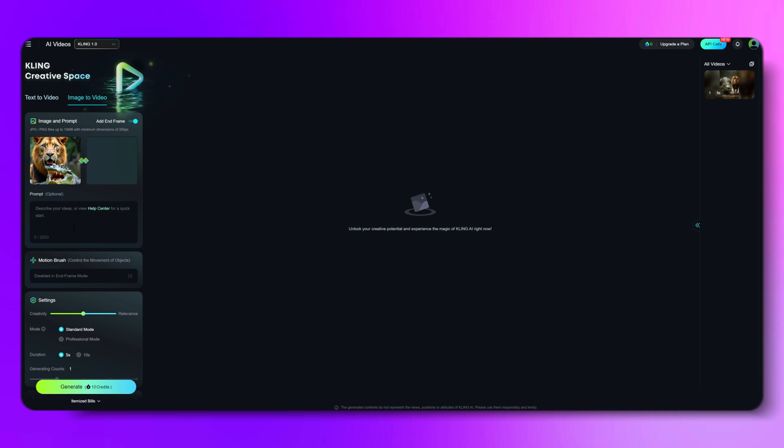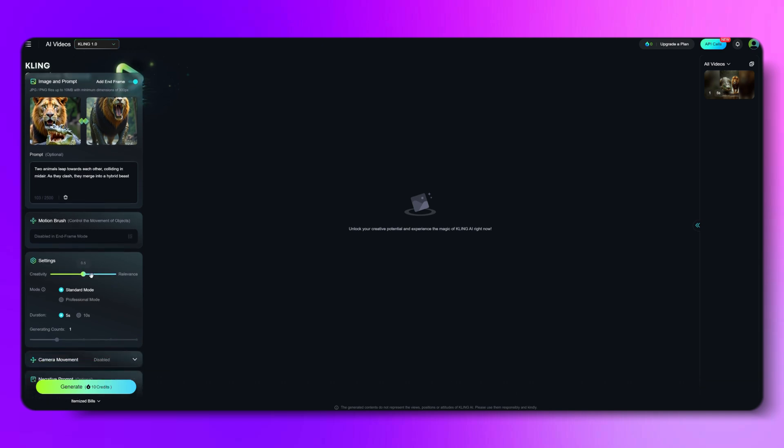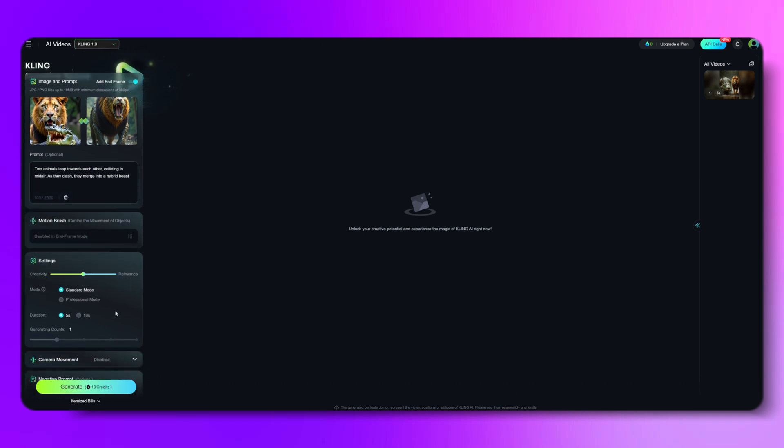In the prompts area, type in, two animals leap towards each other, colliding in midair. As they clash, they merge into a hybrid beast. Then just hit the Generate button and you're good to go.